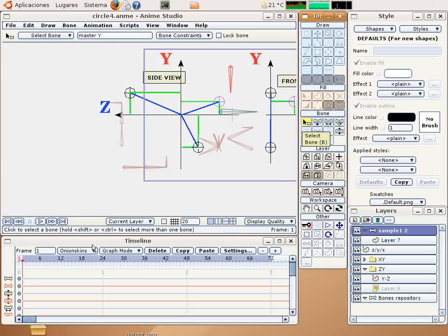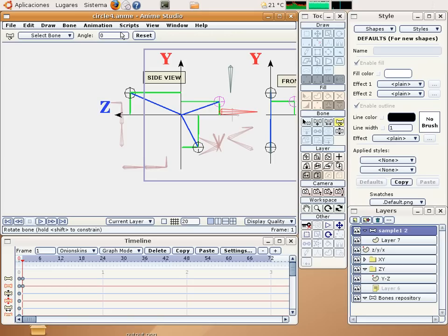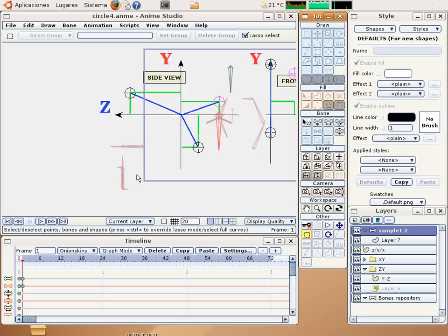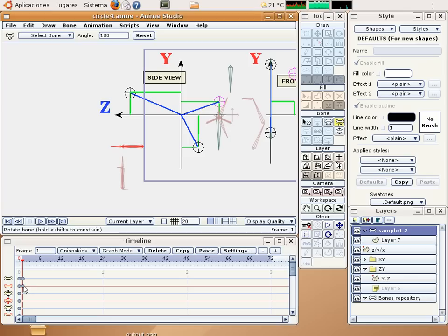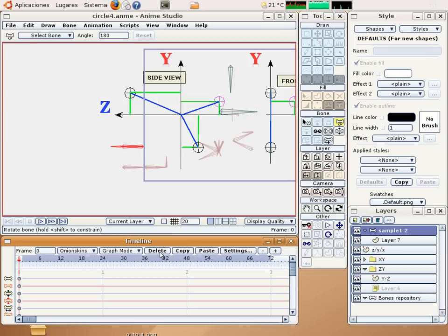Okay, so let's go to frame number one. Make a rotation here, this amount negative. Okay, and then select all these bones and make a click here. Copy and paste. Okay, and delete.